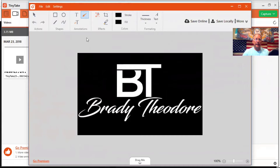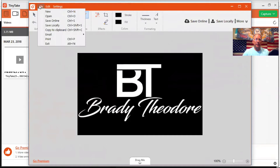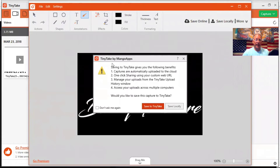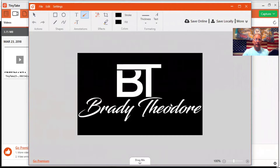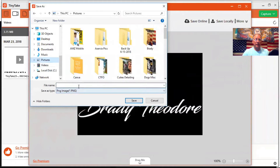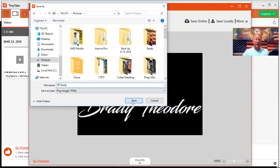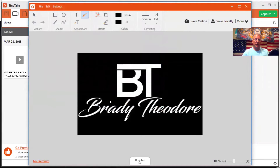Now you have the option, when you file this, to save it online. Mango Apps is going to suggest that you do that because they want to hold your information. I like to save these locally in my files because I have better access to it. Right over here you can save it to TinyTake or save it locally — I save it locally. I go under my pictures and I'm just going to name this BT Brady. You can see it comes up as a PNG. I'm going to save it — PNGs are what you can use most anywhere.